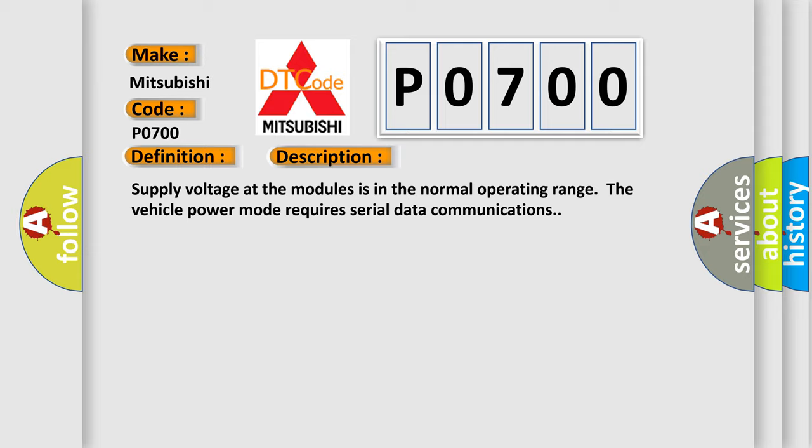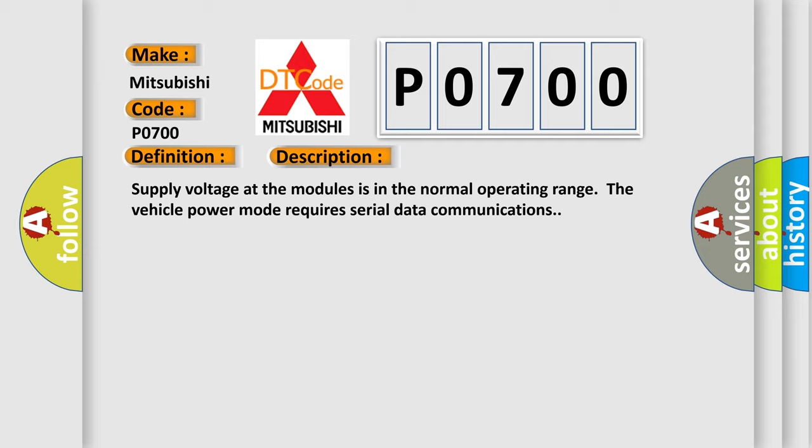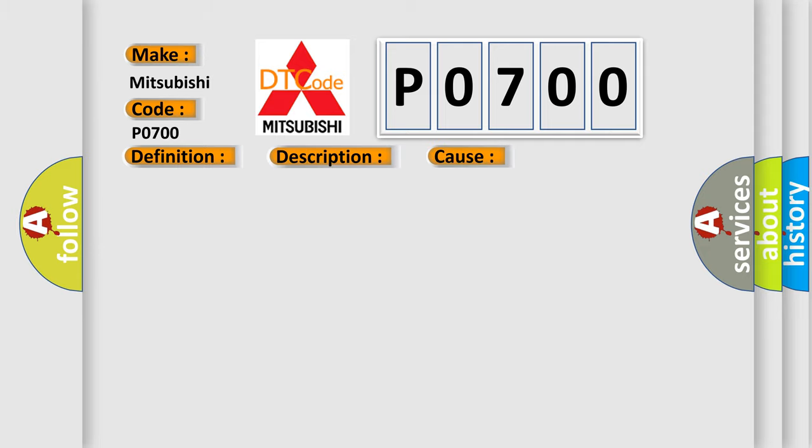This diagnostic error occurs most often in these cases: The module setting the DTC has unsuccessfully attempted to establish communications on the serial data circuits more than three times.